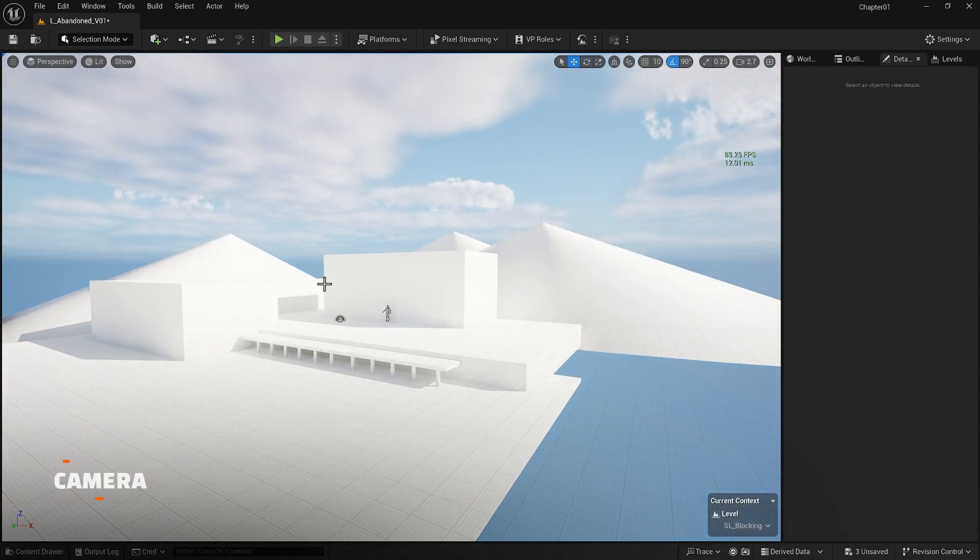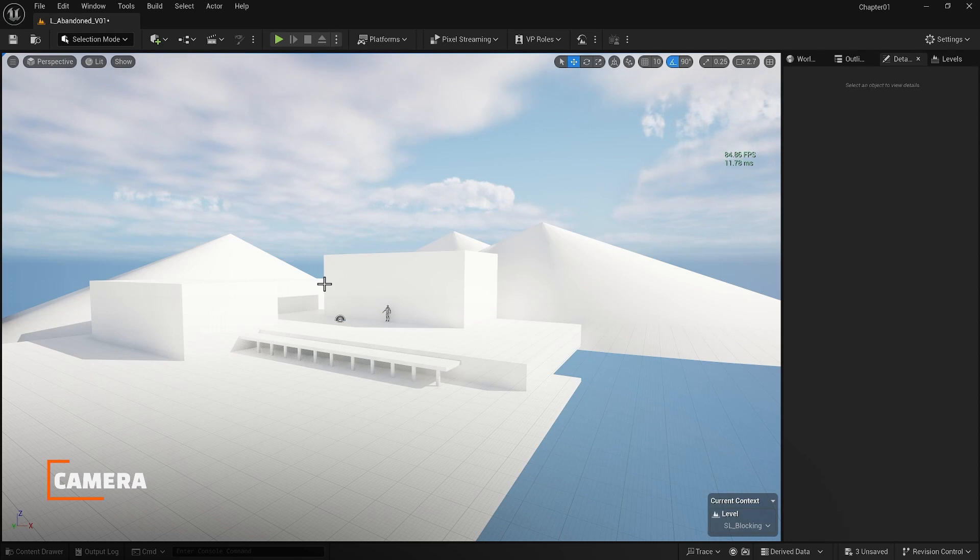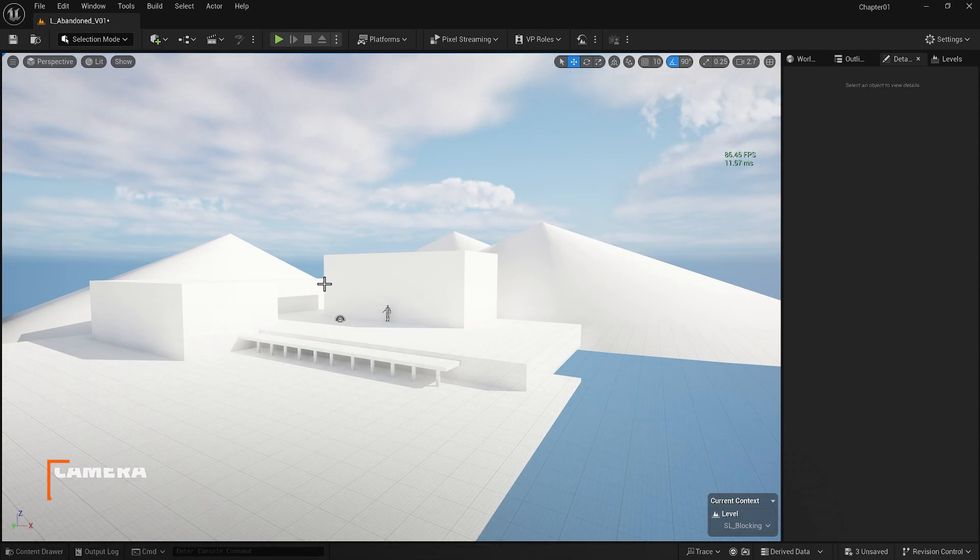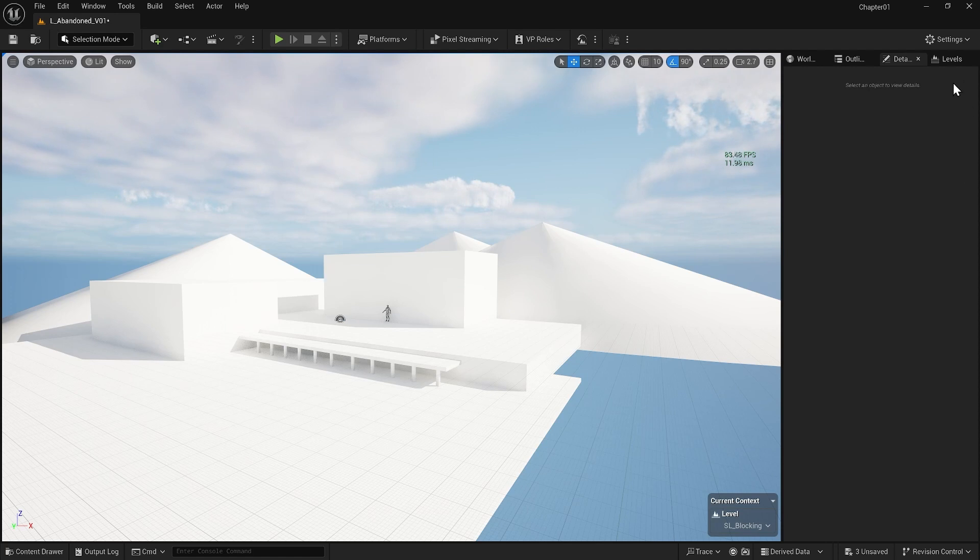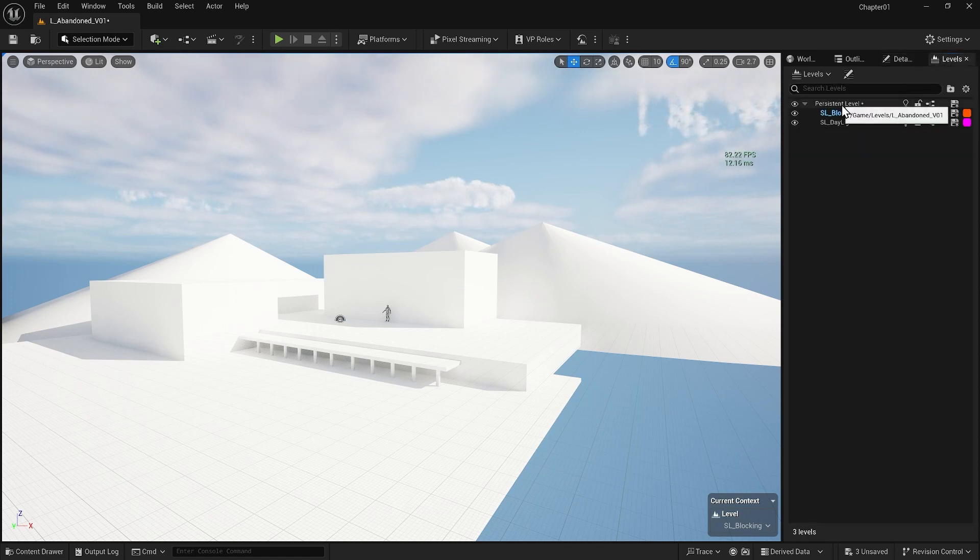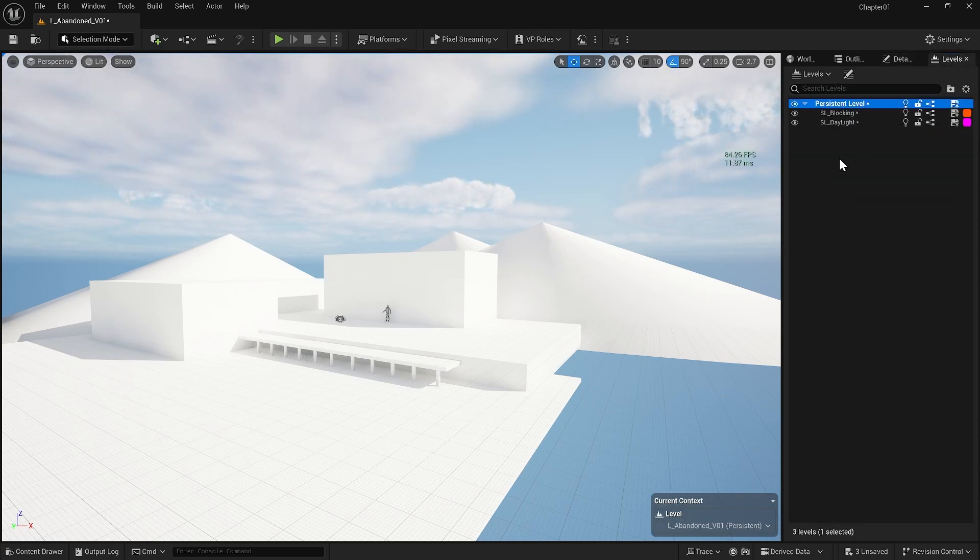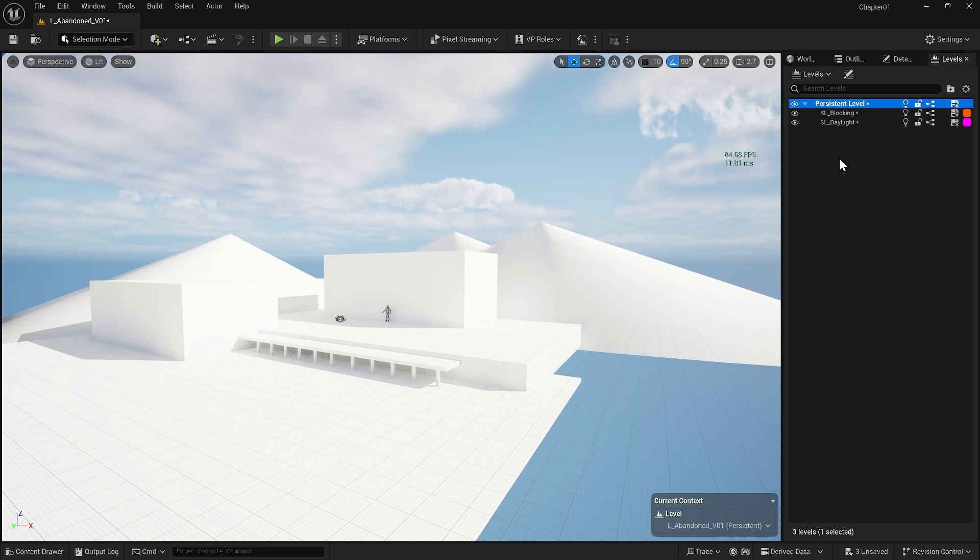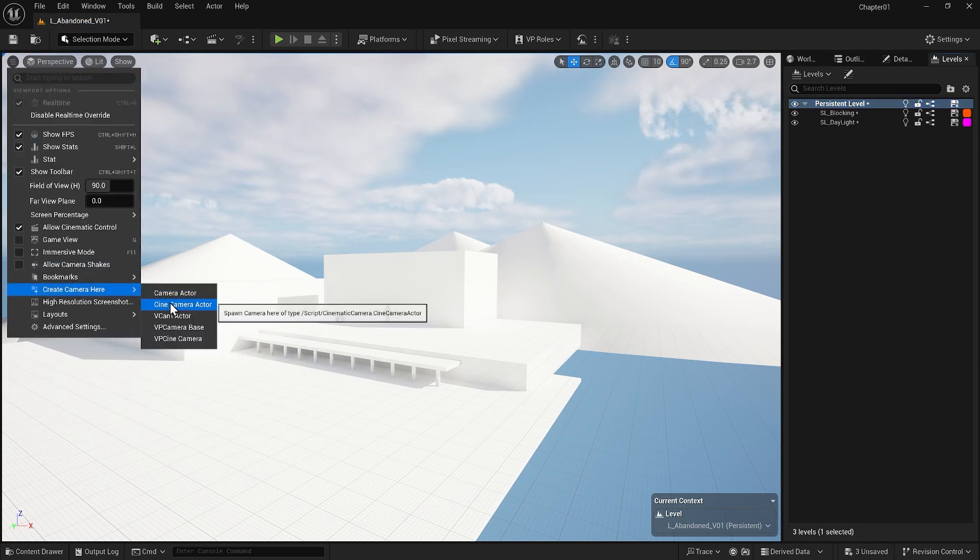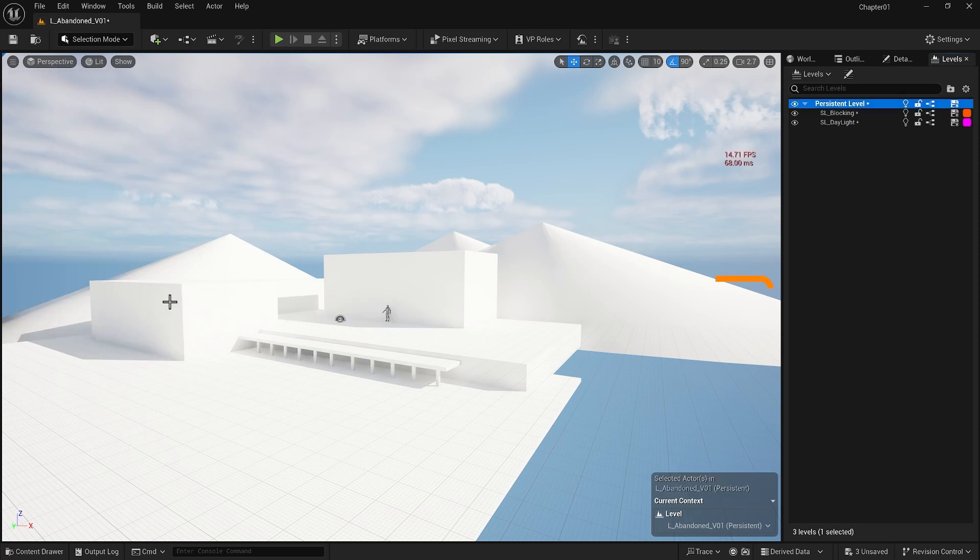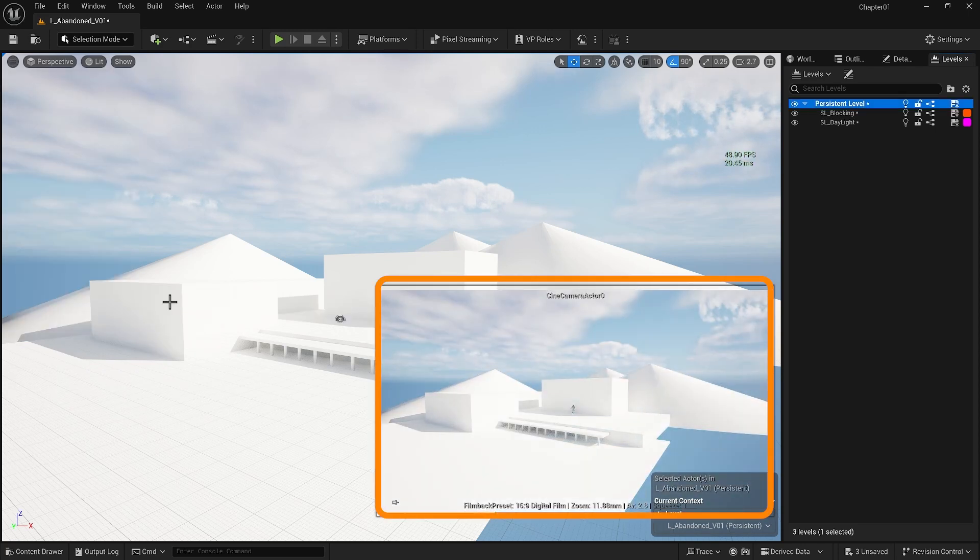Since we are making this for cinematic purposes, it might be a good idea to put a camera in it to establish the kind of shot we want. First of all, make sure that you go to the main level. We don't want to put your camera on the blocking level because even after blocking we will use the camera. From the viewport options you can create a camera. Make a cinematic camera, and if you create it right now, it will create a camera with the exact view you are looking at.